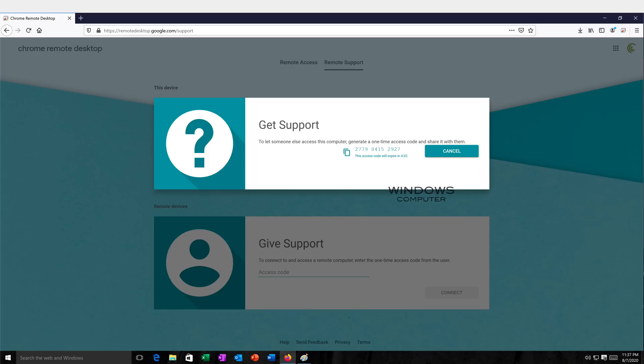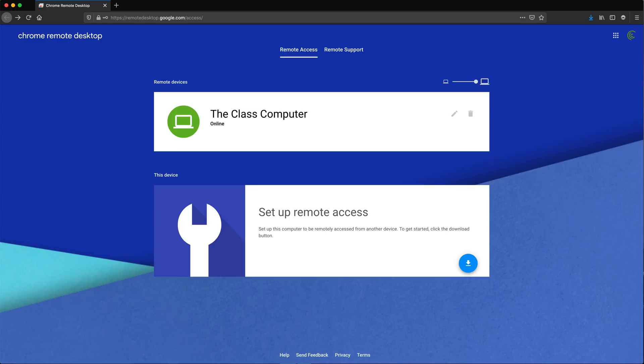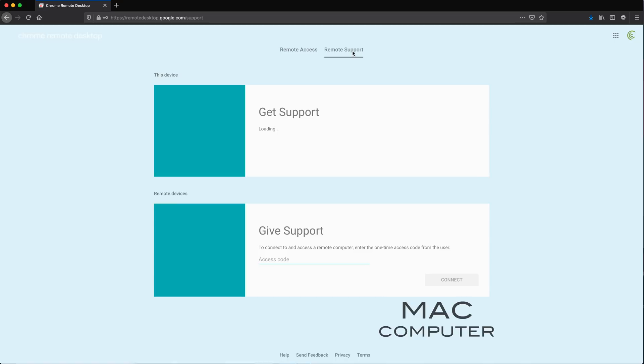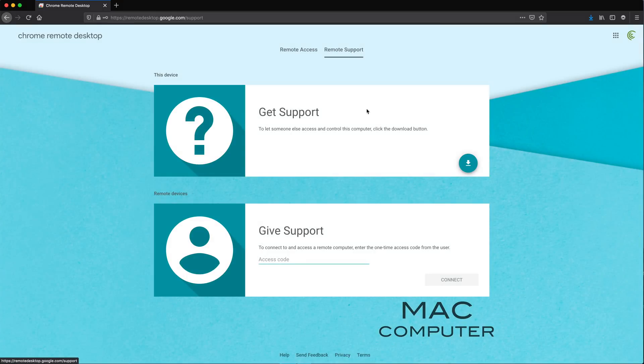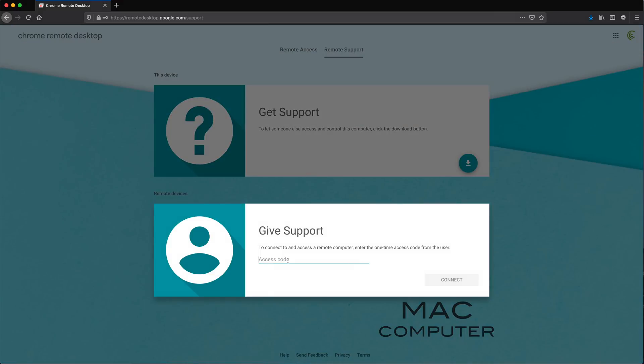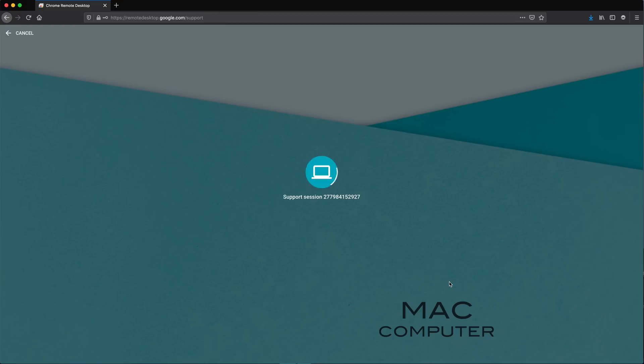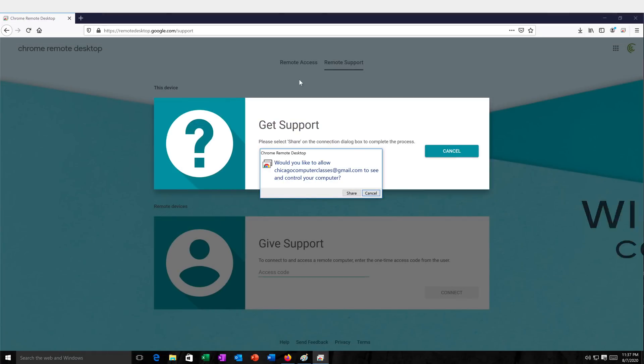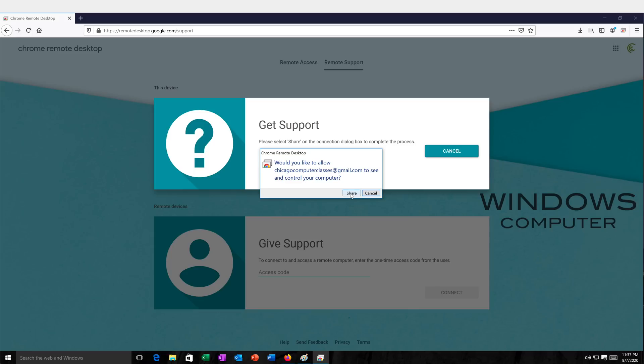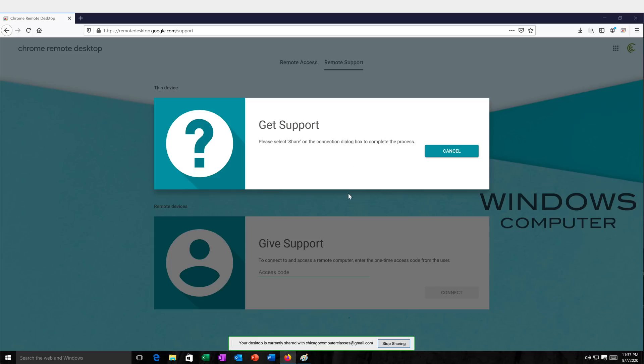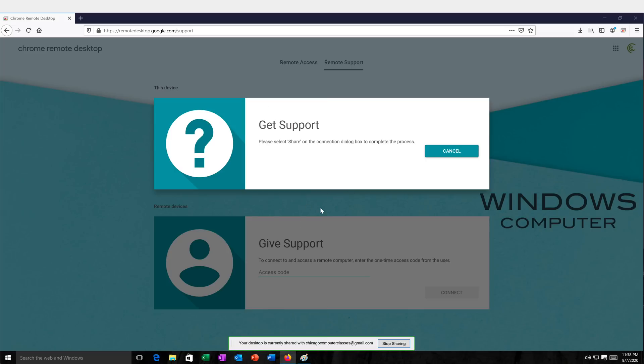So, for example, if I go back again on the Mac, see, I'm going to get to that remote support. And here there is this give support and it has an access code. So basically, I'm just going to type the same code I had on that Windows machine. And now if I'm getting back to that Windows machine, see, I got this. So do I want to allow them to do this? So I'm going to click share. So after I click share, now it should allow on the Mac to control this. So let's go back to the Mac. And as you can see, we are now again controlling that Windows machine.